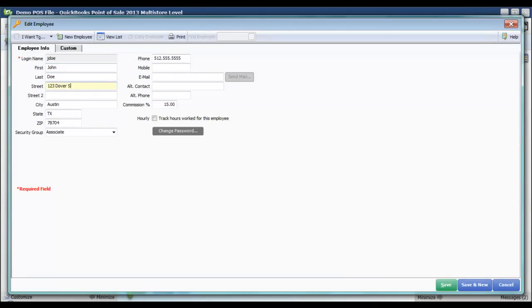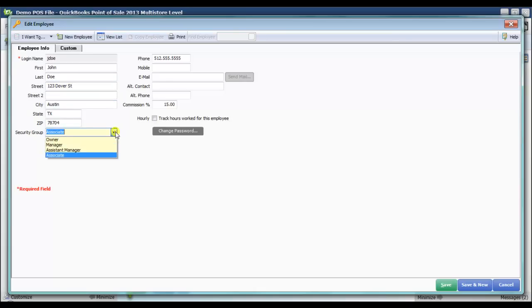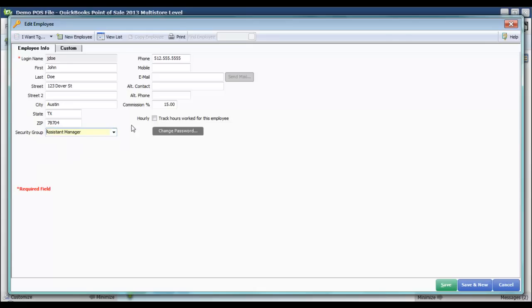Let's say he also received a promotion, and he's now an Assistant Manager, so I'm going to move him to that security group as well, and his commission rate has gone up.